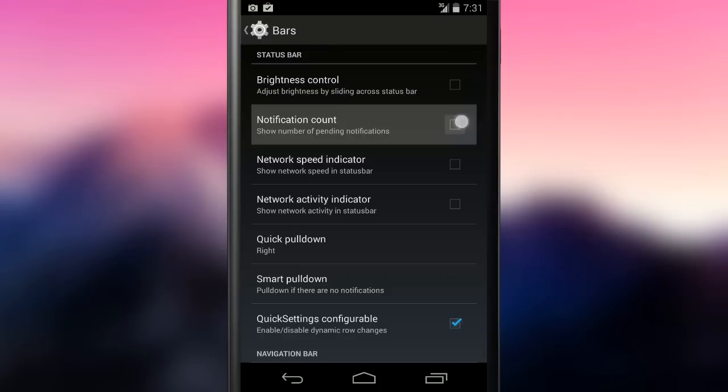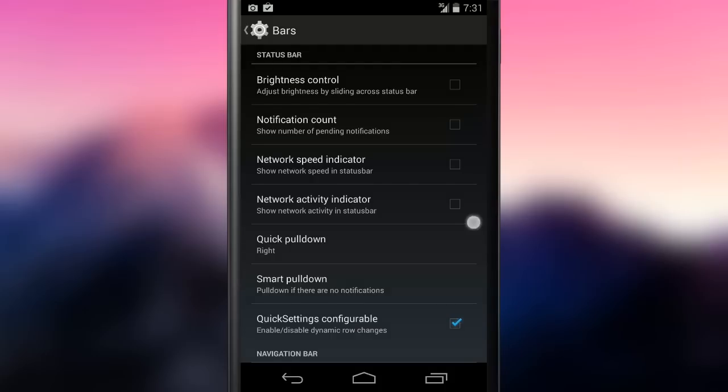Notification count shows a little symbol in the status bar near an icon to group the notifications from the same app. This is not visible because I had all single notifications while doing this test.